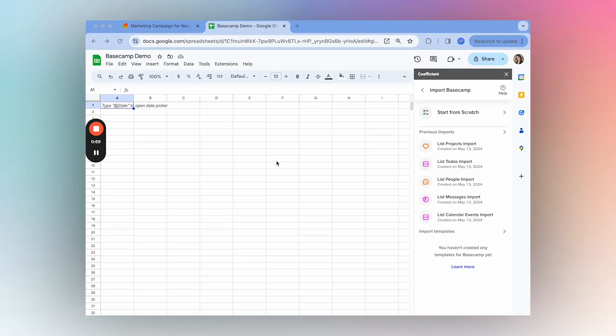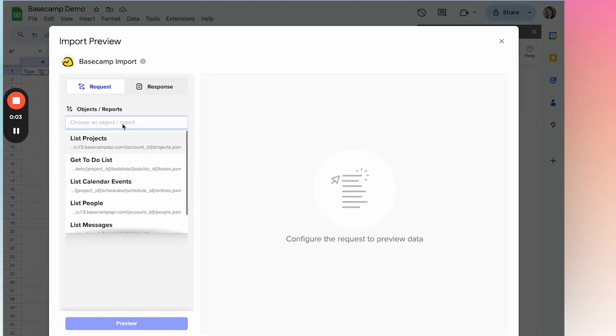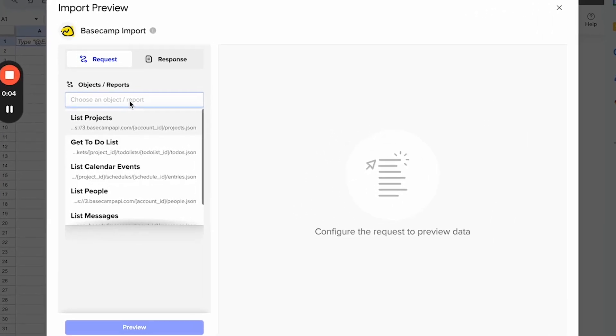Once you've authorized, you can start your first import by selecting start from scratch. This will open the import preview and here's where you'll select what data you want to import into your spreadsheet.